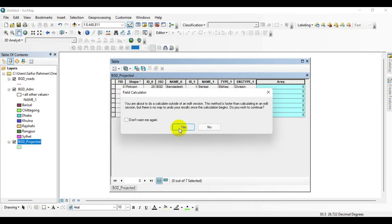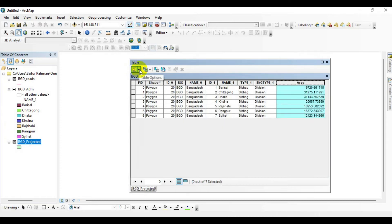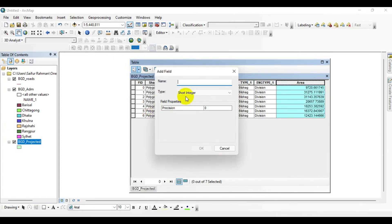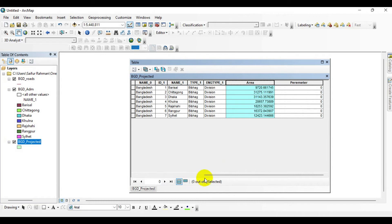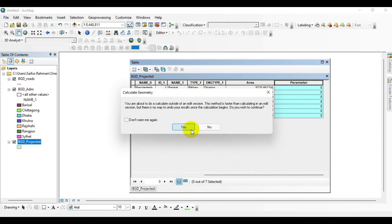Click OK, then click Yes. You can see that the area has been calculated. Now I need to calculate the perimeter of the shapefile, so click Add Field and give it the name Perimeter.